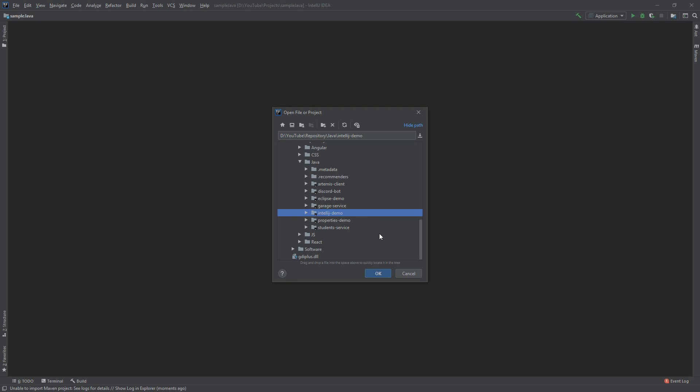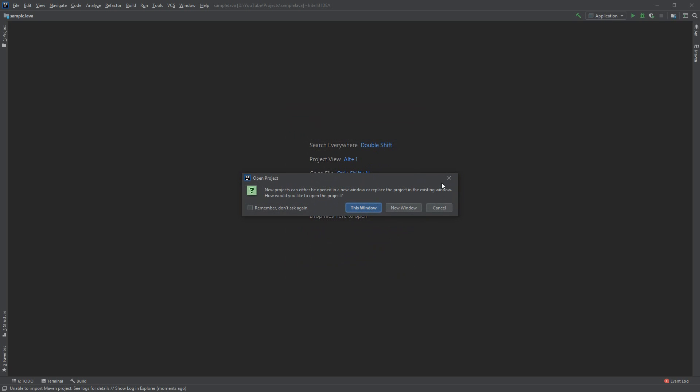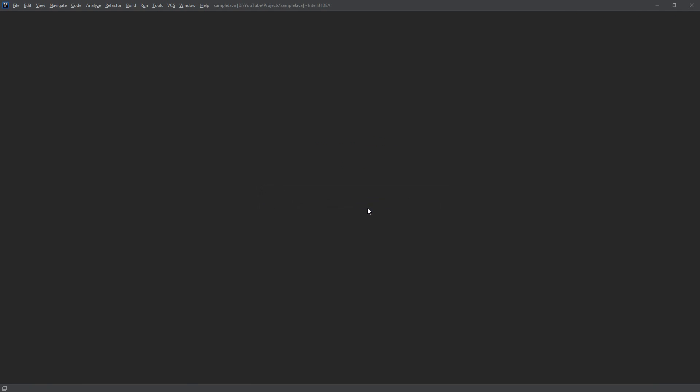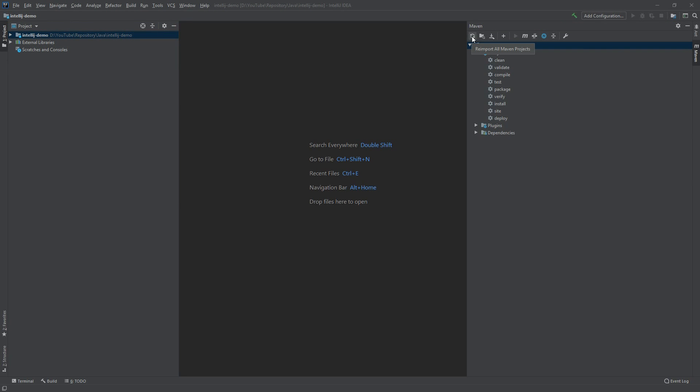We want to select it and click OK. We want to pick the option to open the project in this window or a new window as you want. First thing we want to do is hit this button over here which says Import All Maven Projects.